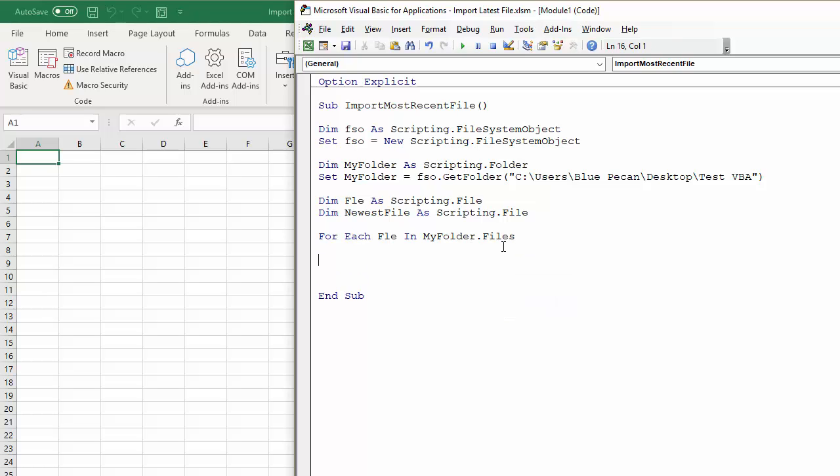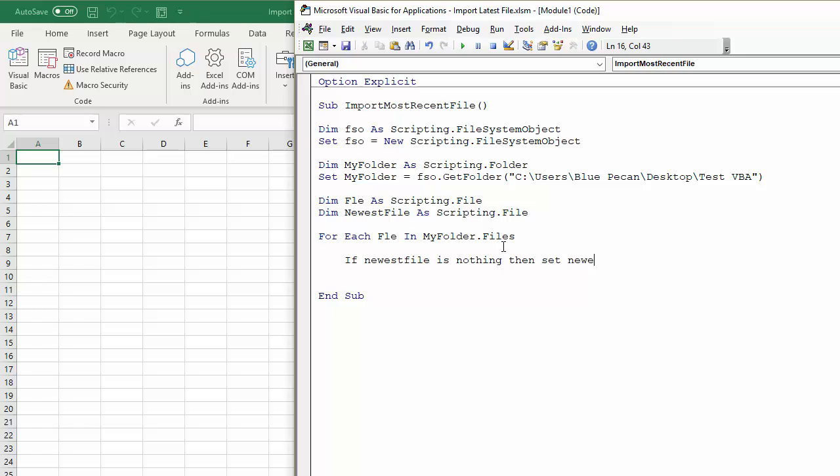So what I'm going to do is I'm first of all going to say If NewestFile is Nothing. So on the first loop through these files, the NewestFile variable is not going to be set. It's only set once we decide it's the newest file of all the files that we've looked at so far. So we're going to say if it's nothing, which will be on the first loop, then set it to the newest file.